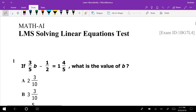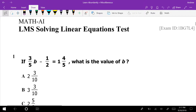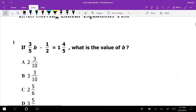The Algebra 1 LMS Solving Linear Equations Test was last Friday. It was on paper, but we filled out a bubble sheet, so it's all multiple choice. We're going to run through it. The first one is the scariest one, which is probably why they put it first.